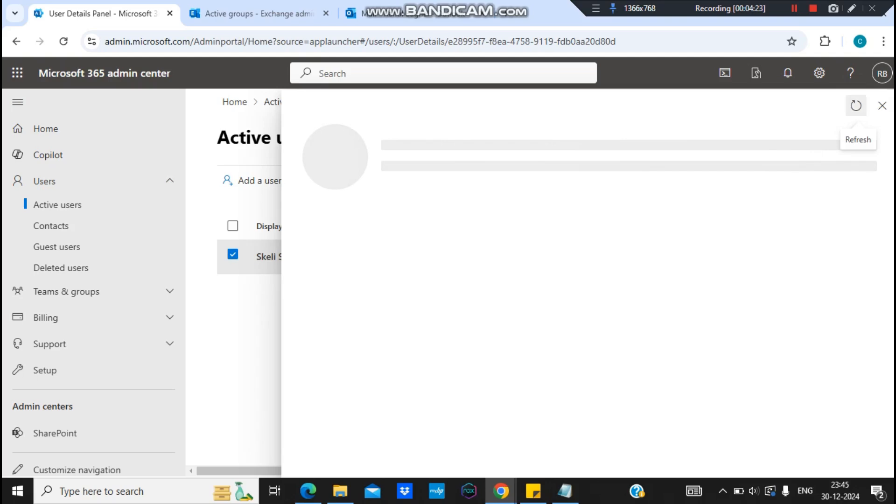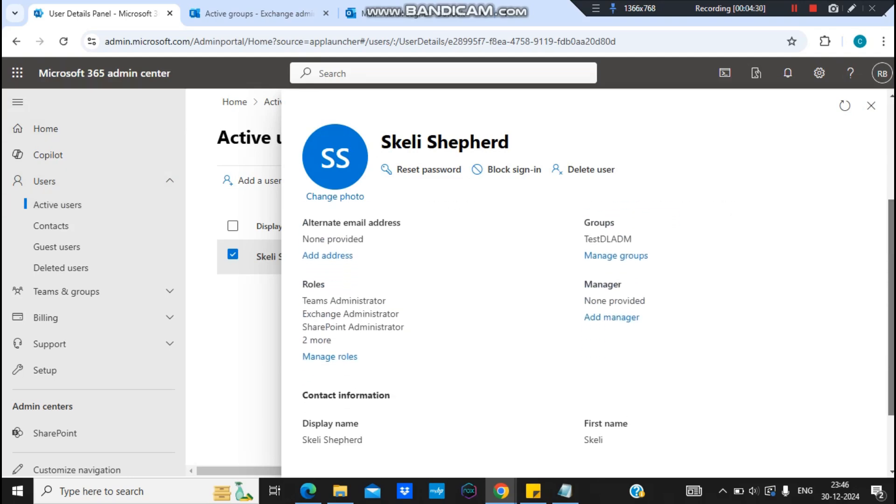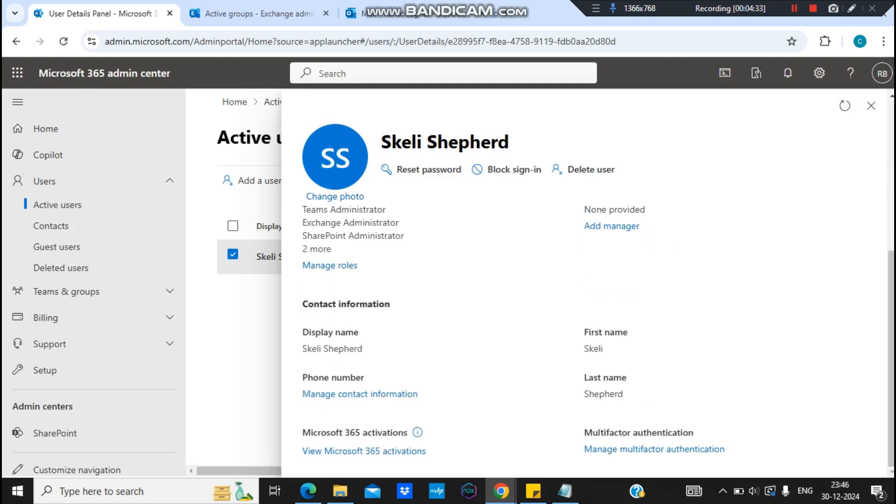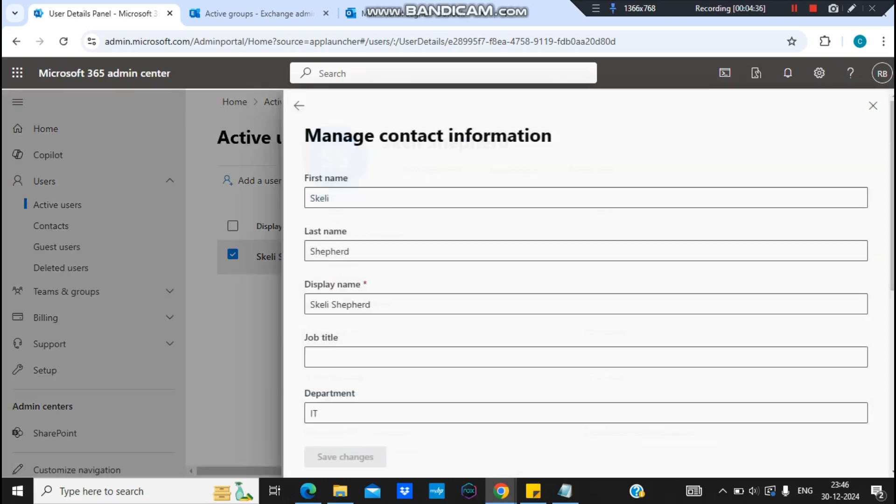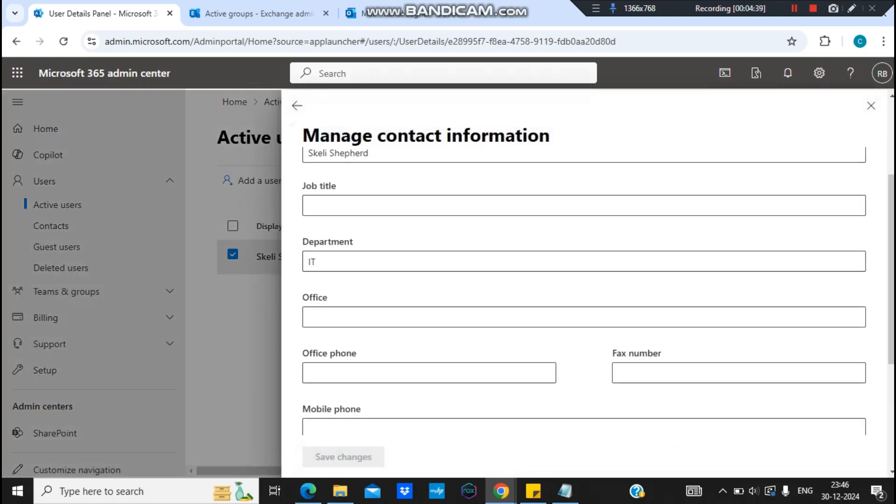You can just cross verify from Microsoft 365 Admin Center account. And if I click on this, manage contact information, I would be able to see the department. You see the department is set to IT.